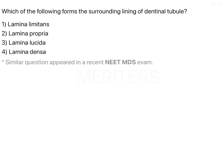Which of the following forms the surrounding lining of dentinal tubules? The options are lamina limitans, lamina propria, lamina lucida, and lamina densa. All four options have one term in common: lamina. Now let's discuss them one by one.